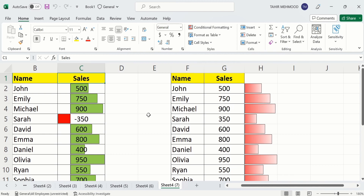You will also learn how to conditionally format these data bars - for example, how to change the fill and how to insert a solid border around them. Additionally, you will learn how to remove these data bars. Note that negative values can also be displayed with data bars alongside positive values.